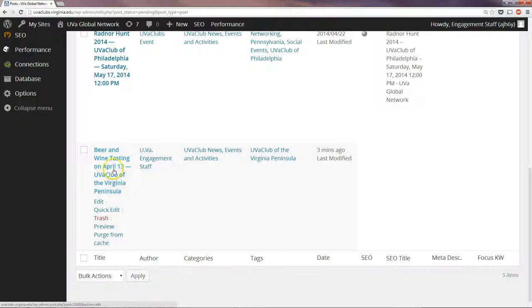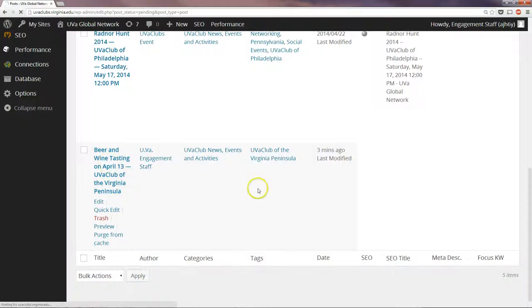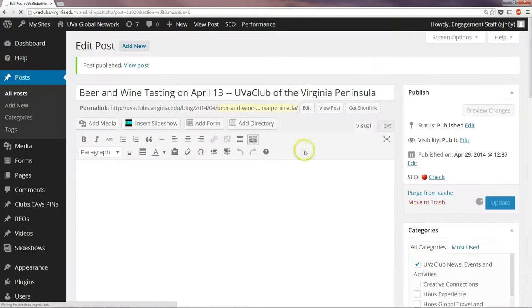And then under Beer and Wine Tasting here, to get into Edit it, I can click Edit. Just click the text. And then you'll see we're here in the Edit form.